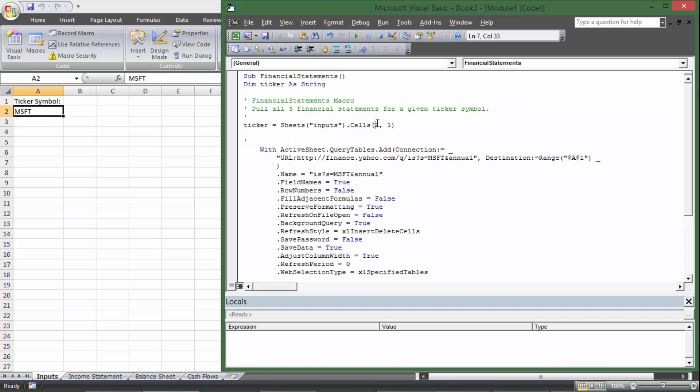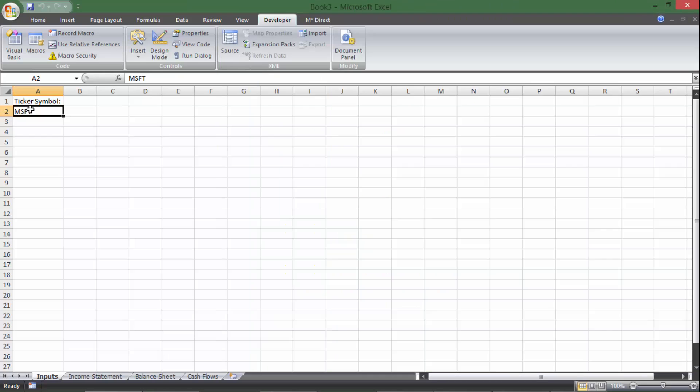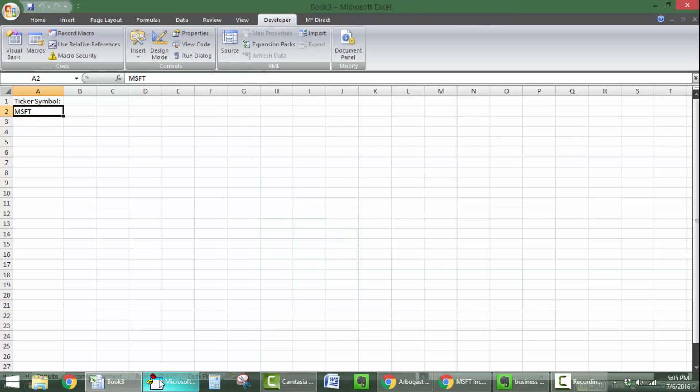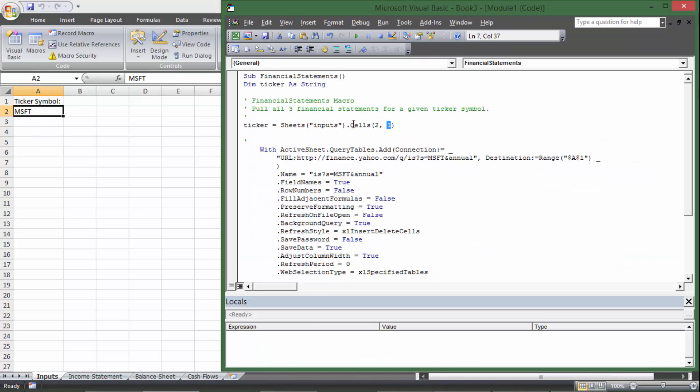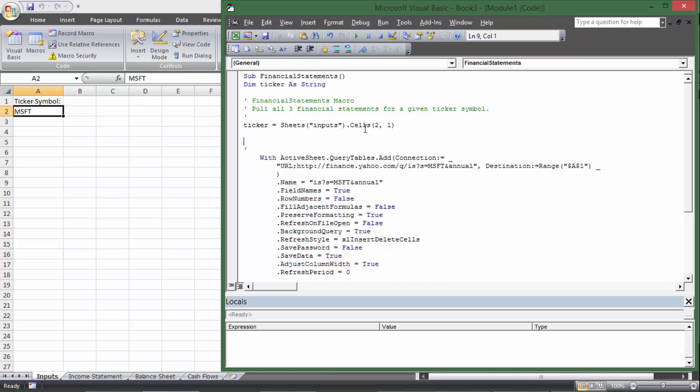You could also put range A2 if you wanted, but I like the cells version. So I'm going to say ticker is sheets inputs cells two one.